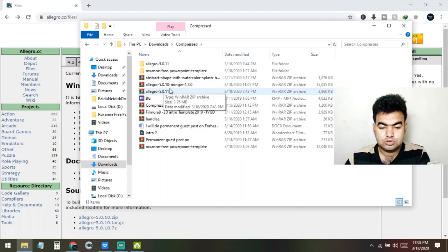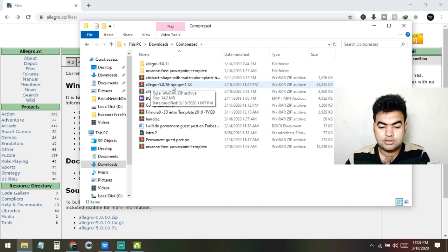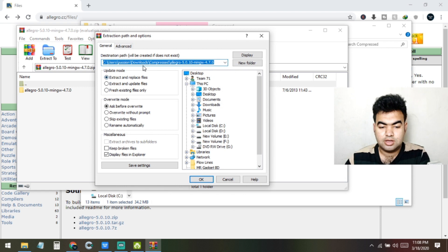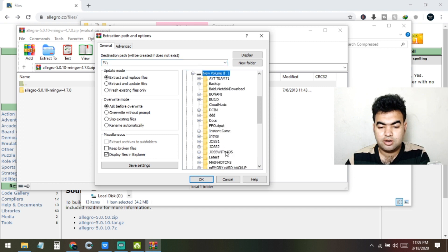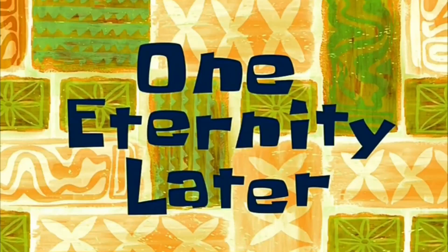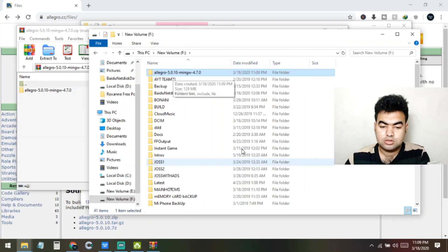When prompted to run Code::Blocks after installation, click No. We can see that the Allegro 5.0 zip has been downloaded. Open it and click Extract, then select a destination folder. Create a new folder for it and press OK. After extraction the files will be placed in that folder.